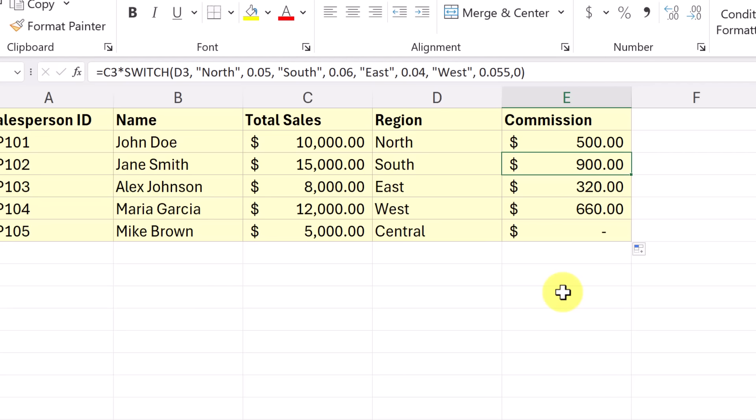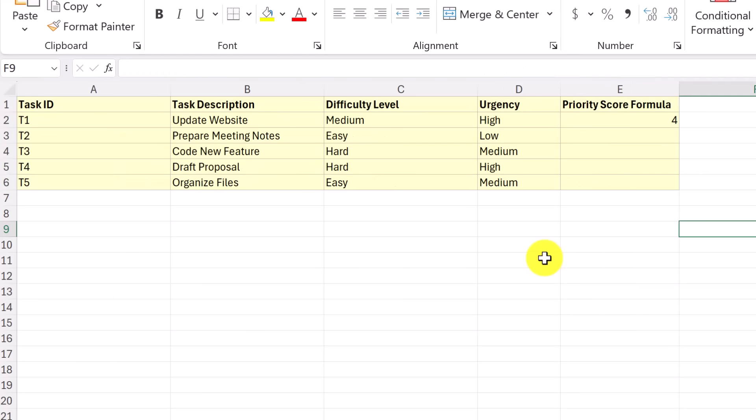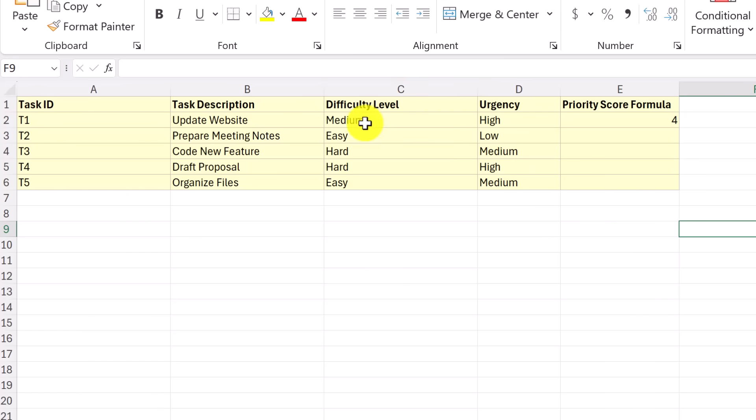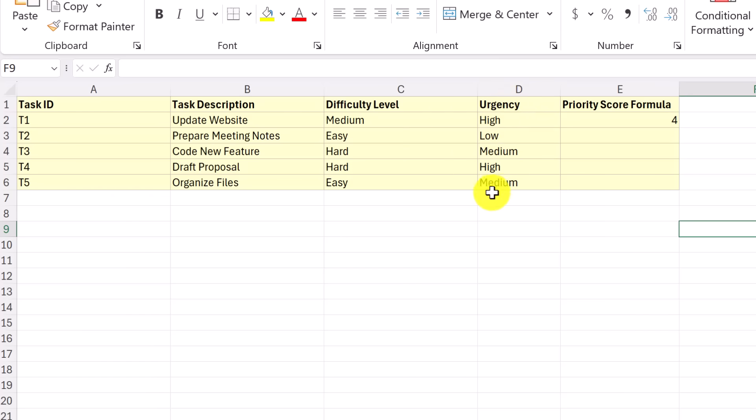Let's move over to another example for the last one. So in this example, I started with an if statement, and then I'm going to put a nested switch inside of it. Let me explain what I want to have happen here. So we're going to look at this column right here, look at difficulty level, and it needs to assign a number to medium, easy, hard, different numbers. And then it needs to look at urgency and assign a number to high, low, medium. And it needs to add these two together to get a final number.